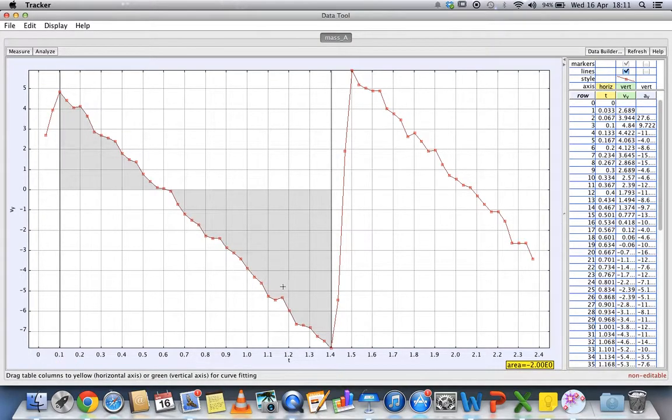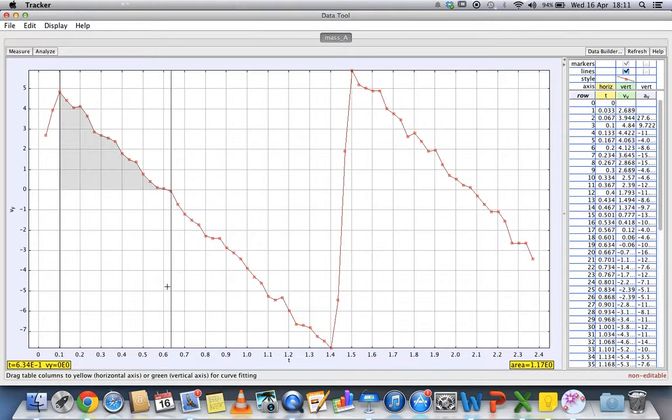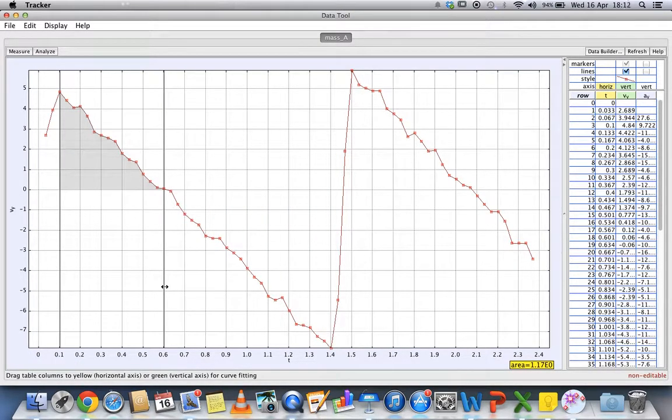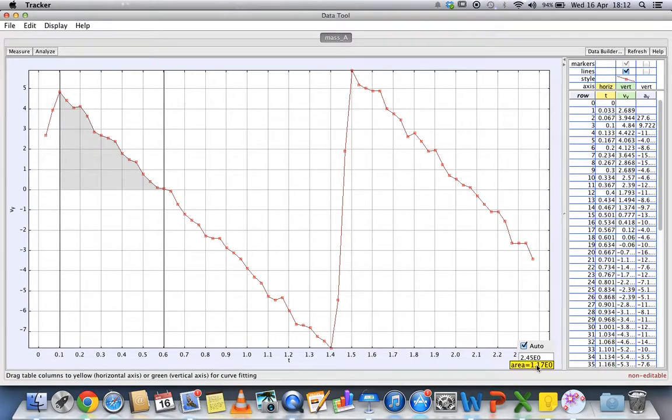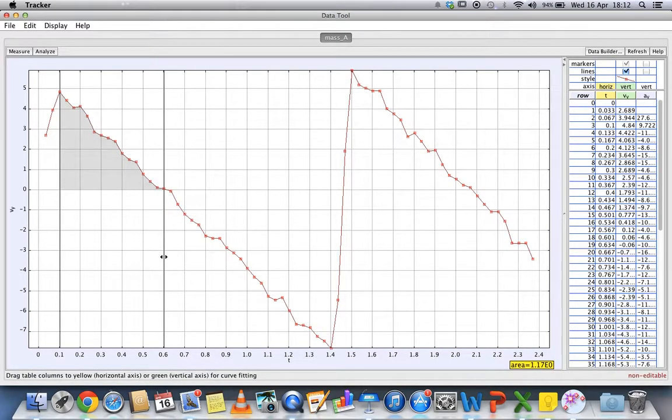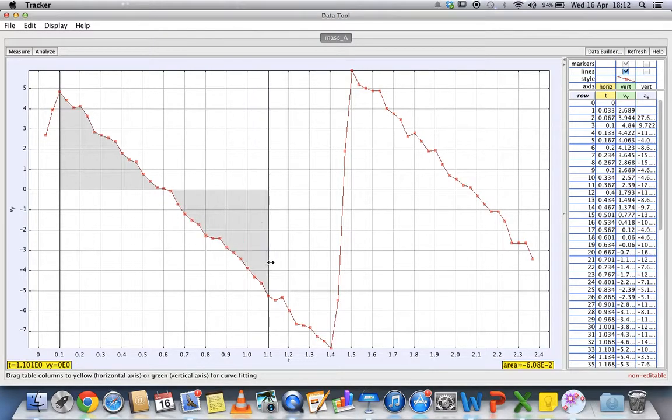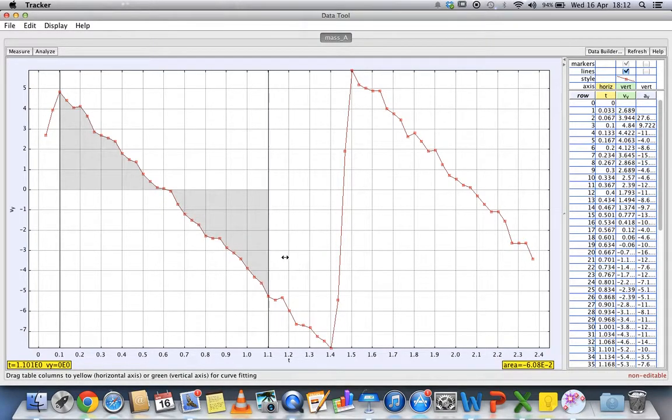Or if you want to find out from here to this point, it has traveled 1.17 meters based on the video you analyzed. You can use this to find the area under the graph.